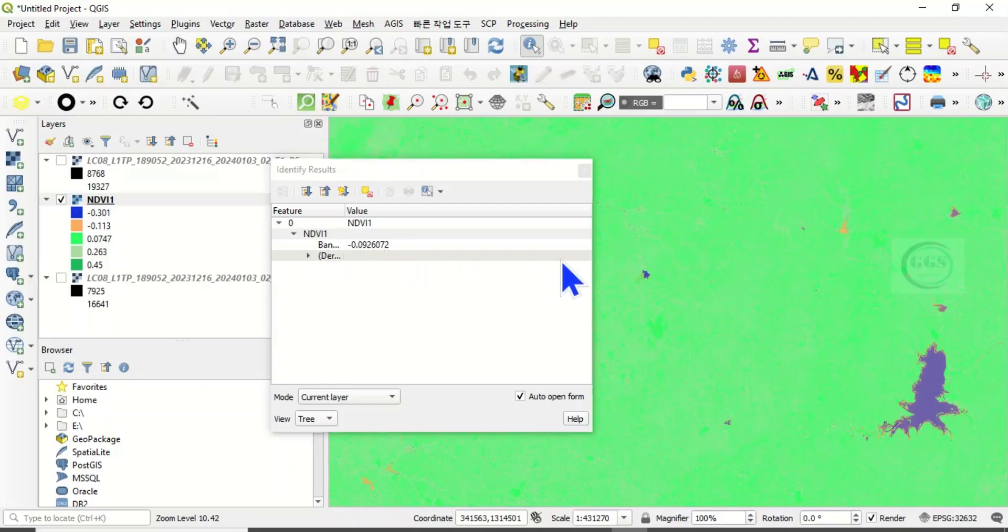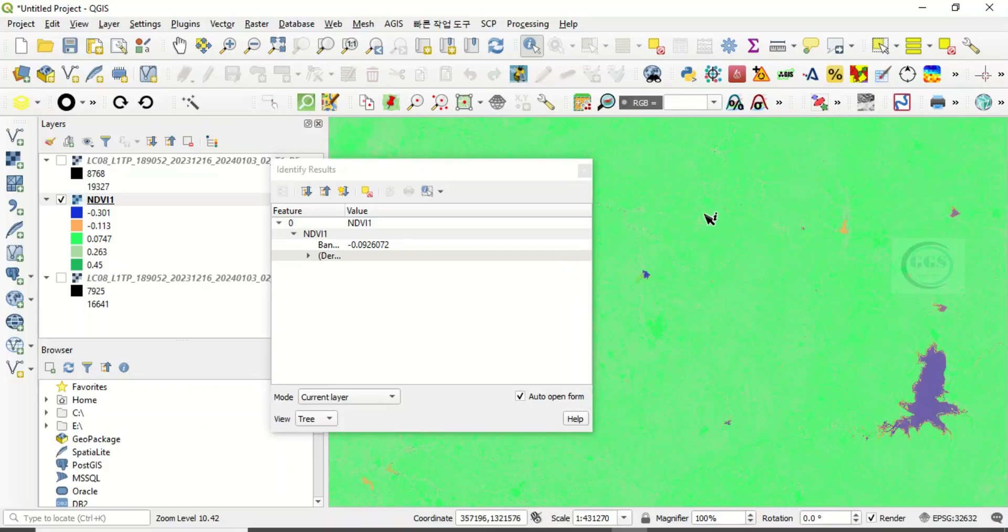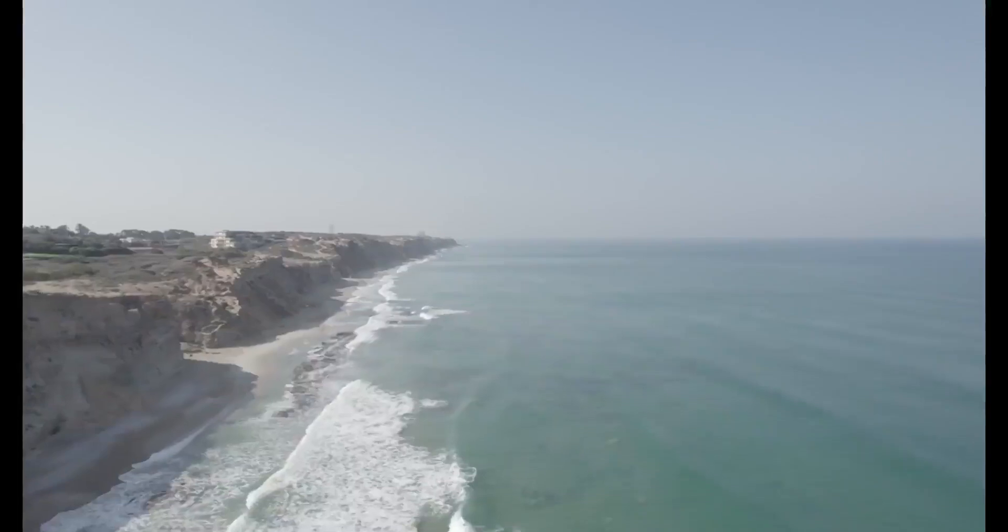I've done a video previously where I explain in detail how to do this in ArcGIS. You can watch it, it is in the description box. But this is how to do it in QGIS. I hope this video is helpful to someone. Please subscribe.